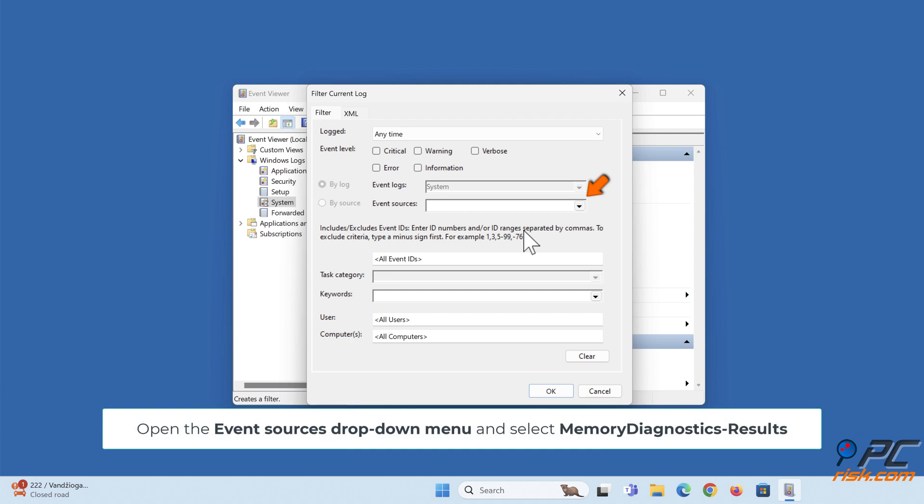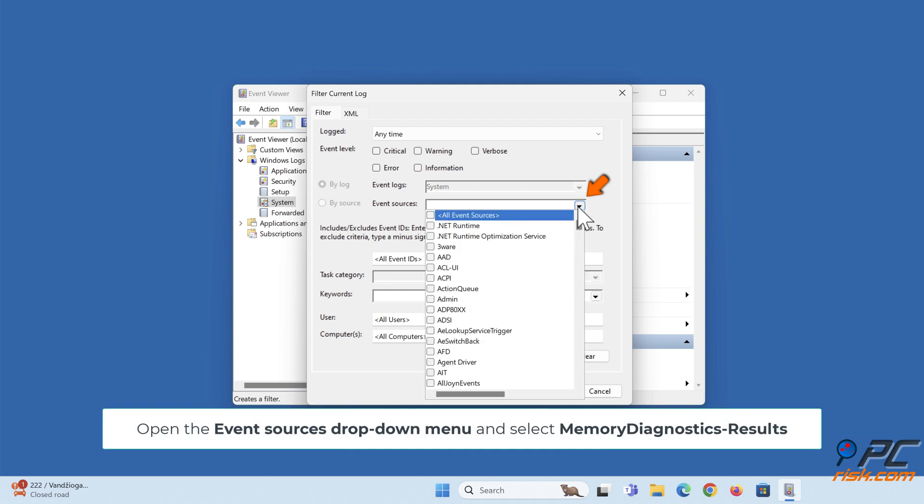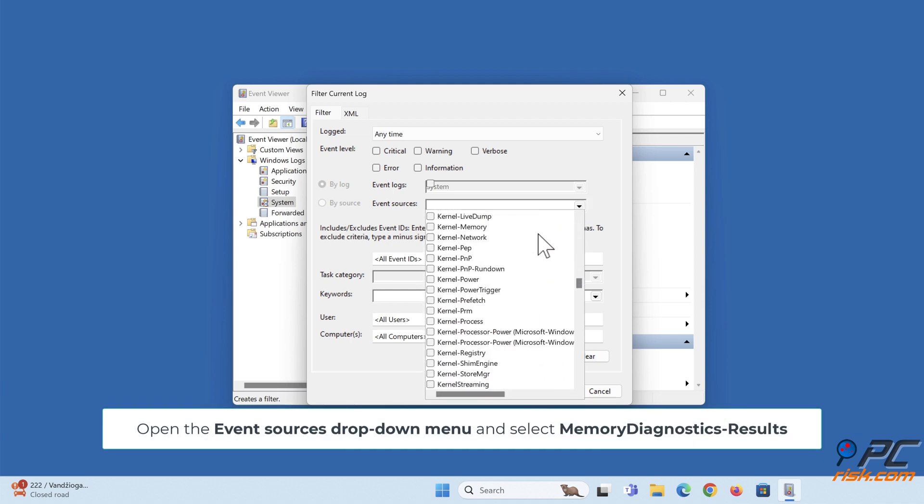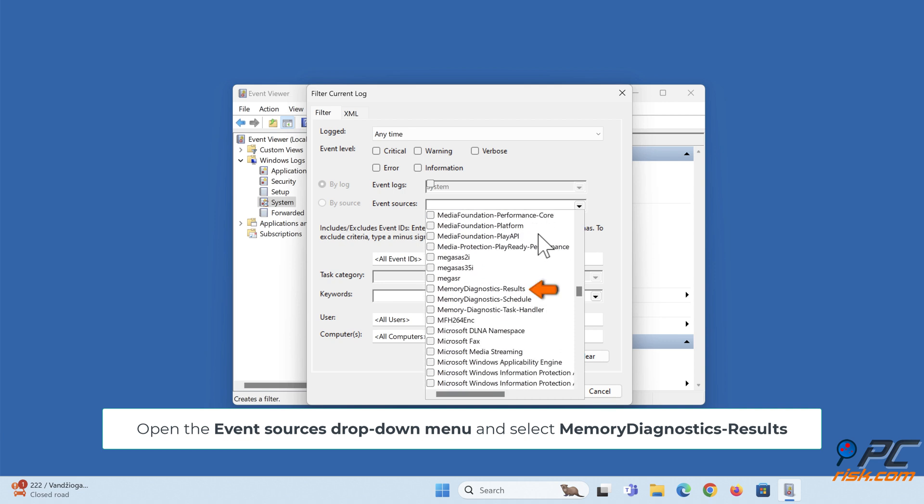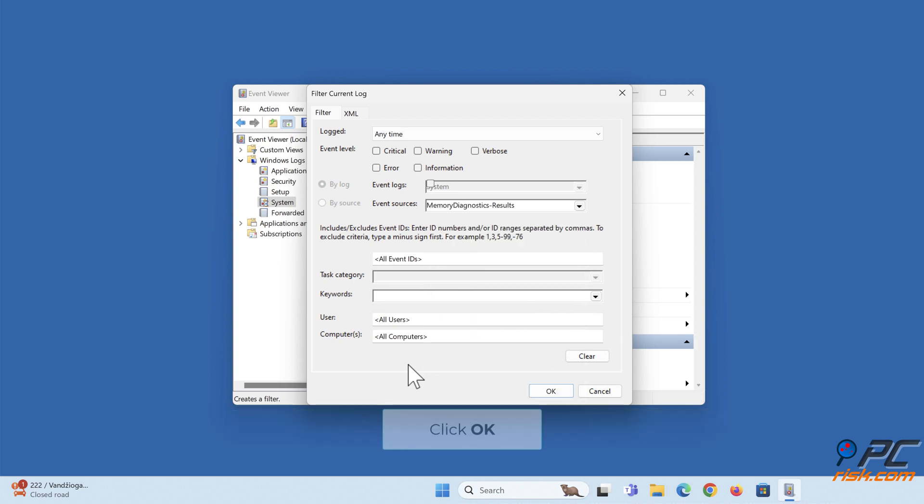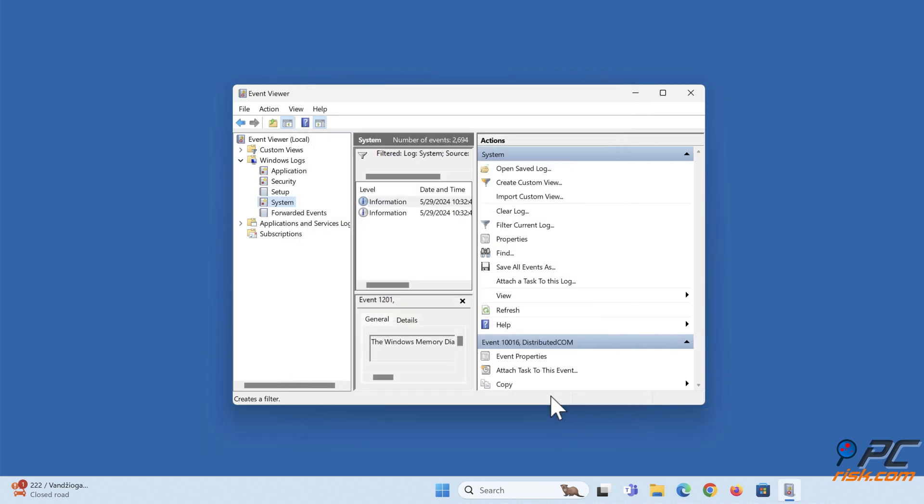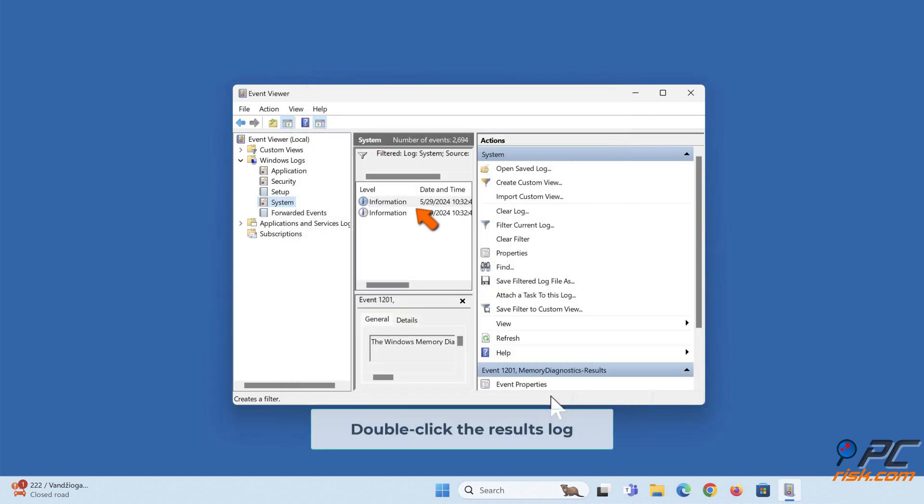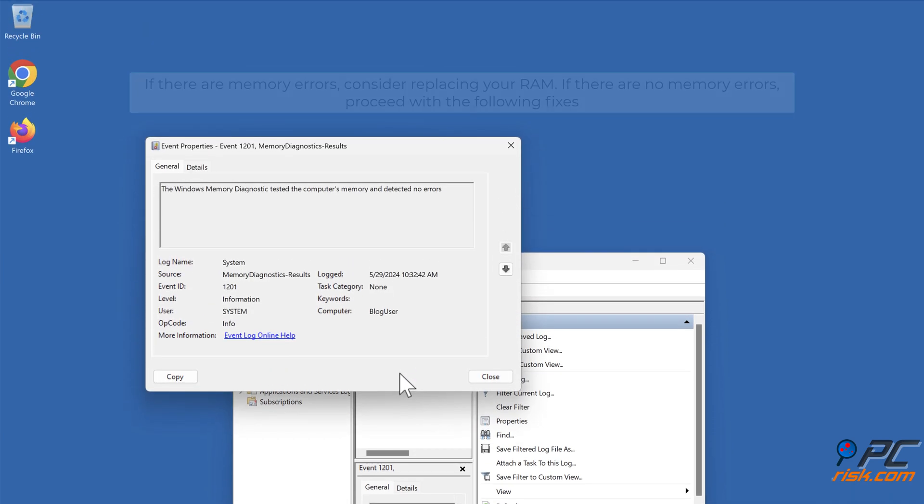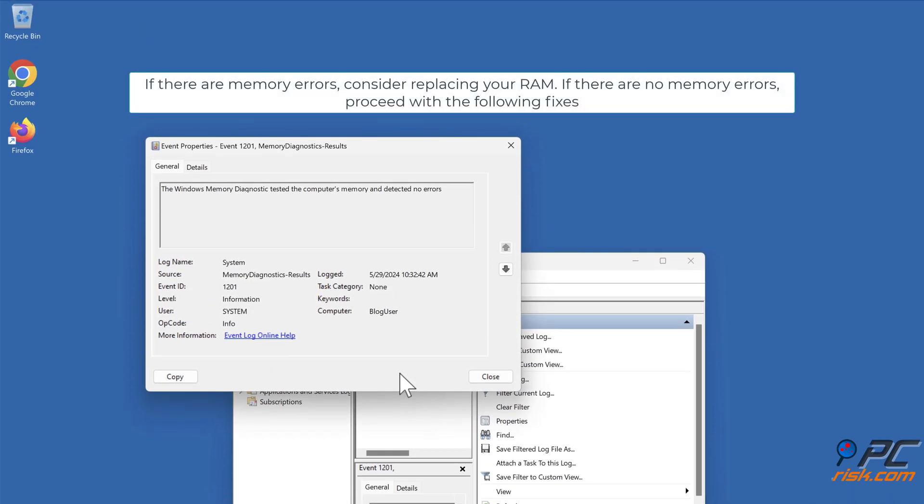Open the Event Sources drop-down menu and select Memory Diagnostics Results. Click OK. Double-click the Results log. If there are memory errors, consider replacing your RAM. If there are no memory errors, proceed with the following fixes.